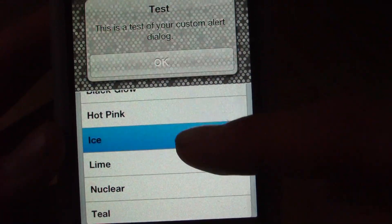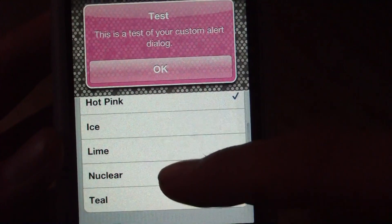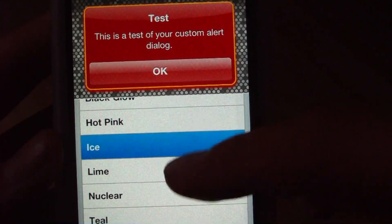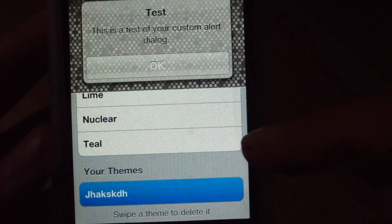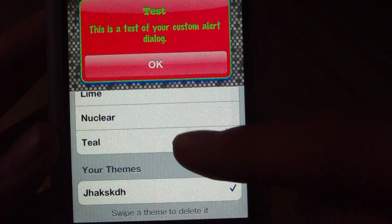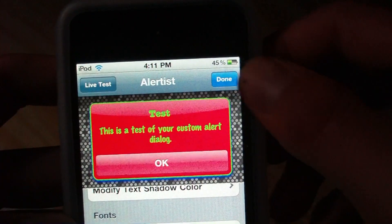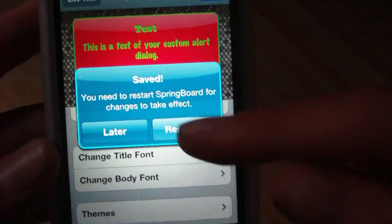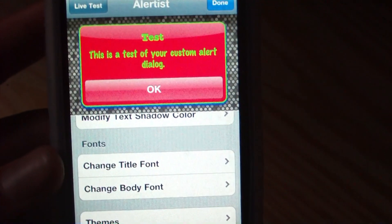If you want, you can actually choose a couple of random themes that the developer has made. I'm just going to choose my own here. Tap back, then tap Done. And we're going to want to respring our device by tapping Respring right here.